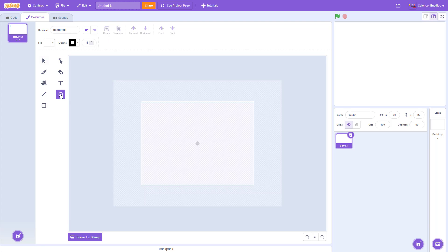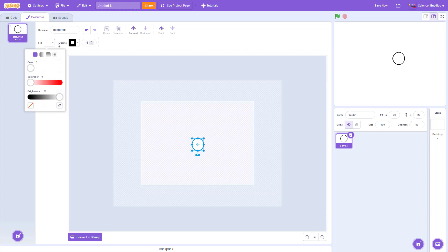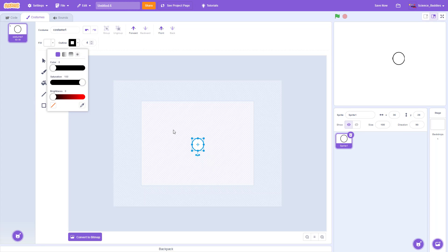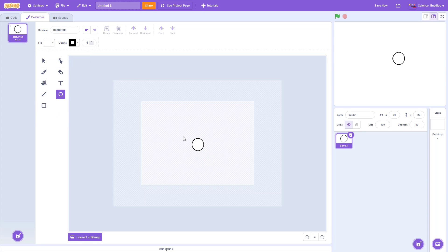To do that I'm going to click on the circle button and then click and drag to draw the circle. There are controls that allow you to change the fill color, line color, and line thickness by clicking on these menus here, but I'm going to keep this simple and just have a white circle with a black outline. So we have created a single circle sprite.